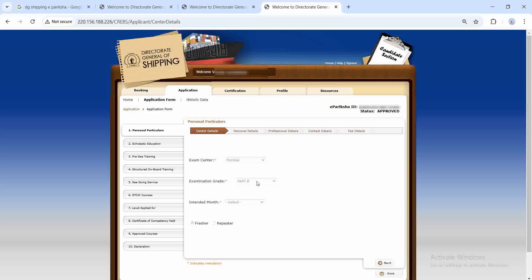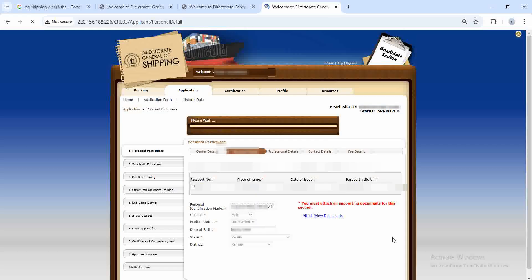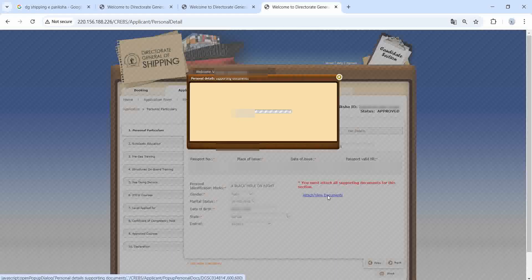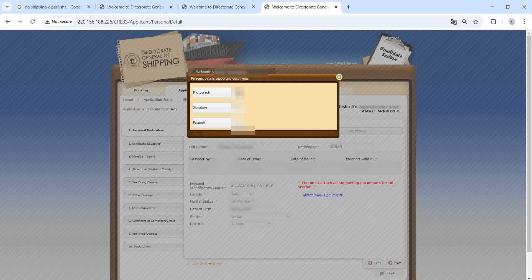In the application form, the exam center is which MMD you are going to. For examination grade, first select Part A — since my application is already done, I cannot edit it now. The content month is the month in which you are going to write your exams. Click 'Fresher', then click Next. For personal details, fill in everything as required.